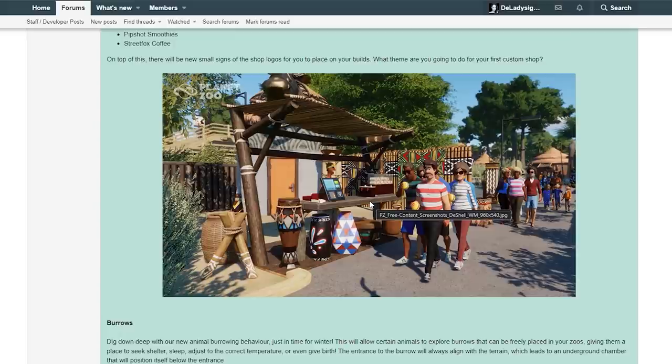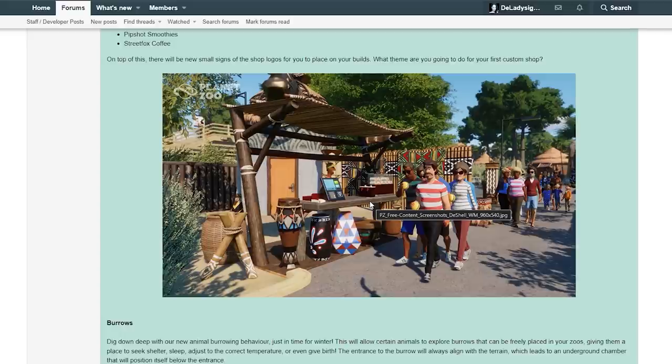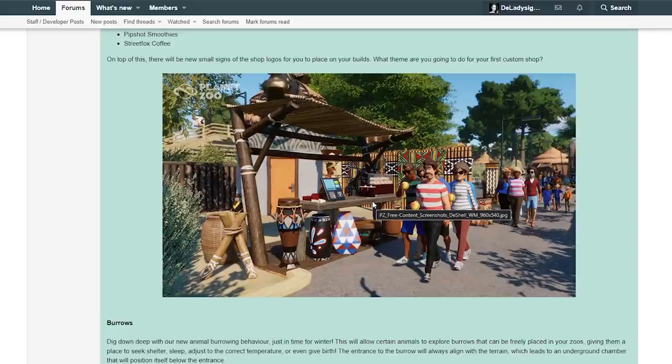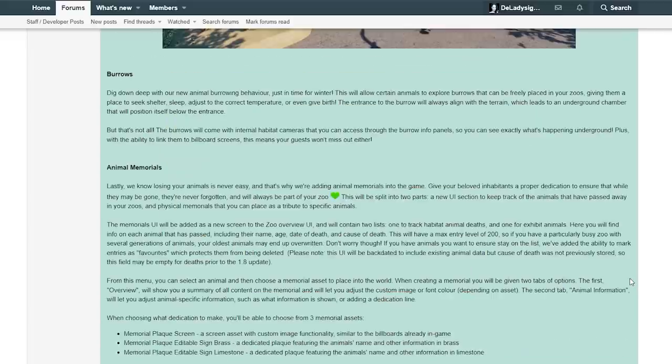This is something we already wanted in Planet Coaster, actually, and we never got it. But finally, finally, we are getting shop counters. This is just super amazing, honestly. I love how this is looking. This is going to be so awesome. Okay, let's continue.